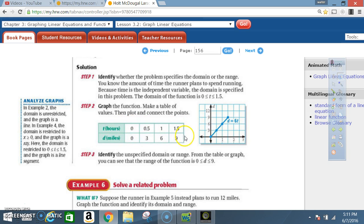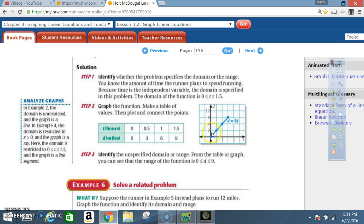Our input is our domain; our output is our range. So: x = 0, y = 0 — that's that point. x = 0.5, y = 3 — that's that point. x = 1, y = 6 — that's that point. x = 1.5, y = 9 — that's that point. Then we connect them. Notice the graph is continuous — not just those four points, but every point in between also counts.